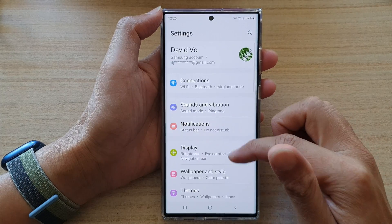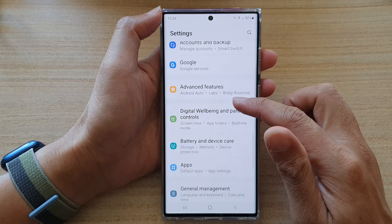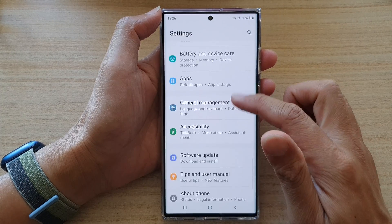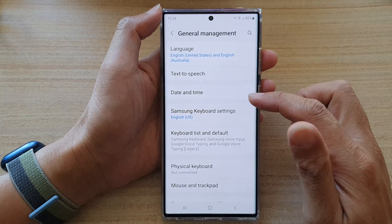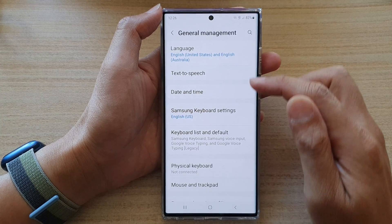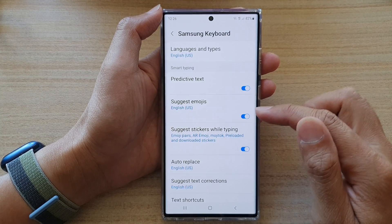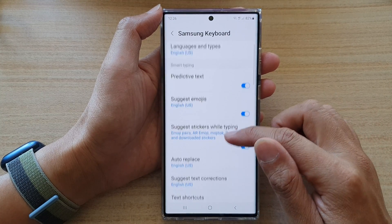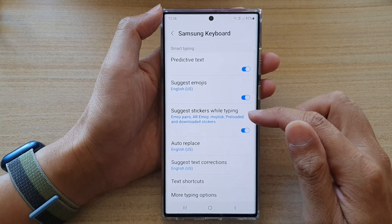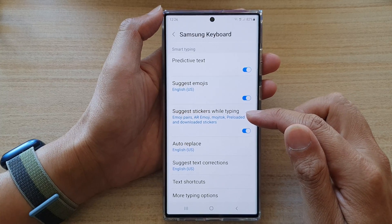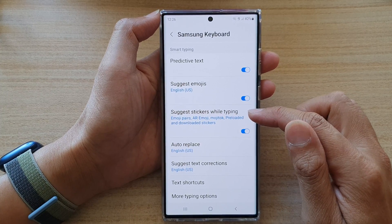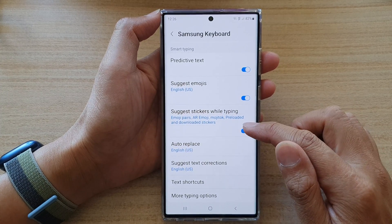In the settings, go down and tap on General Management. In here, you want to tap on the Samsung keyboard settings and go down and tap on Suggest Stickers While Typing.